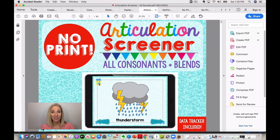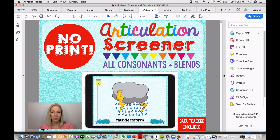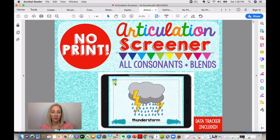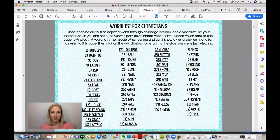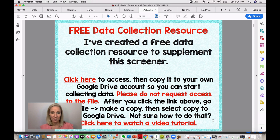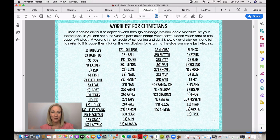This is the All Consonants and Blends resource. There are resources for all different sounds to screen, track, and monitor progress. This one assesses all consonants and blends and includes a Google Sheets data tracker. It links you to the Google sheet and also has a tutorial video on how to use it. There's also a word list, because sometimes it can be difficult to interpret what a picture represents.